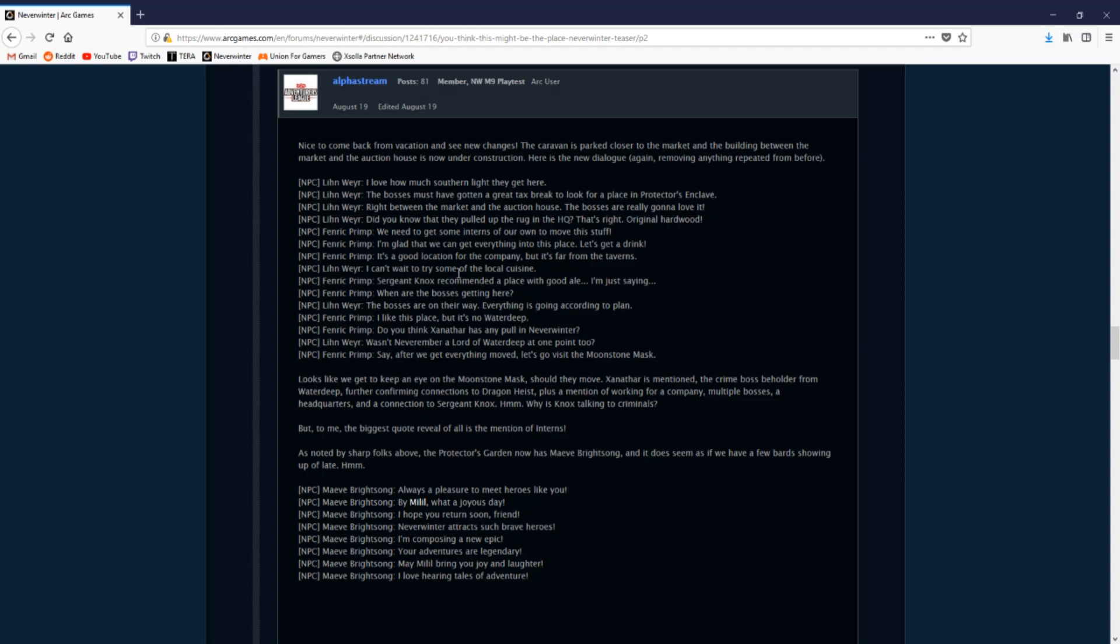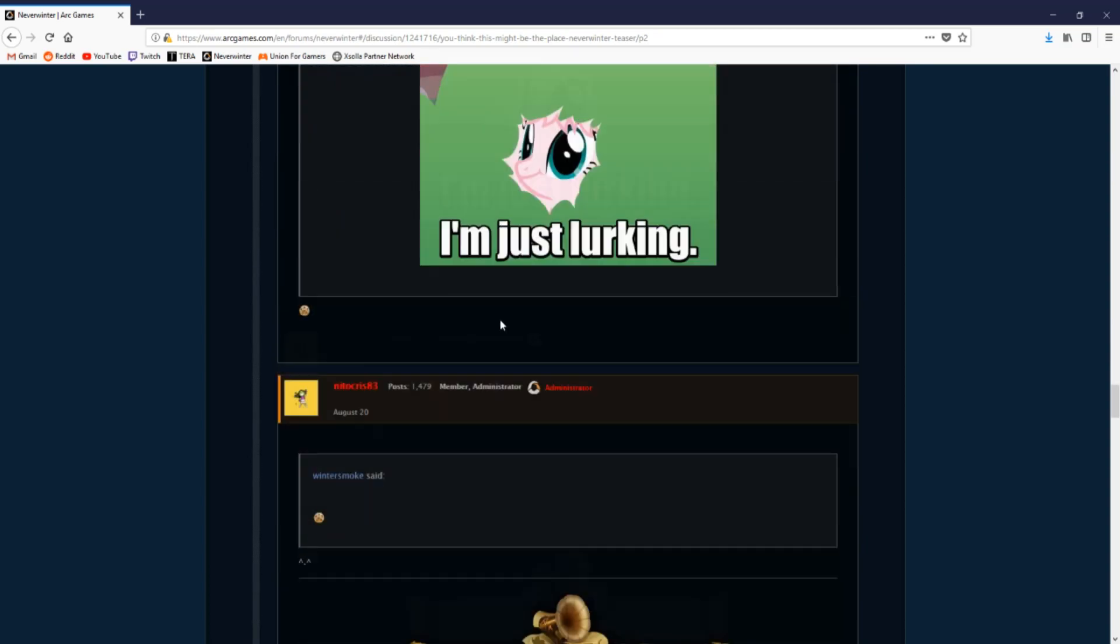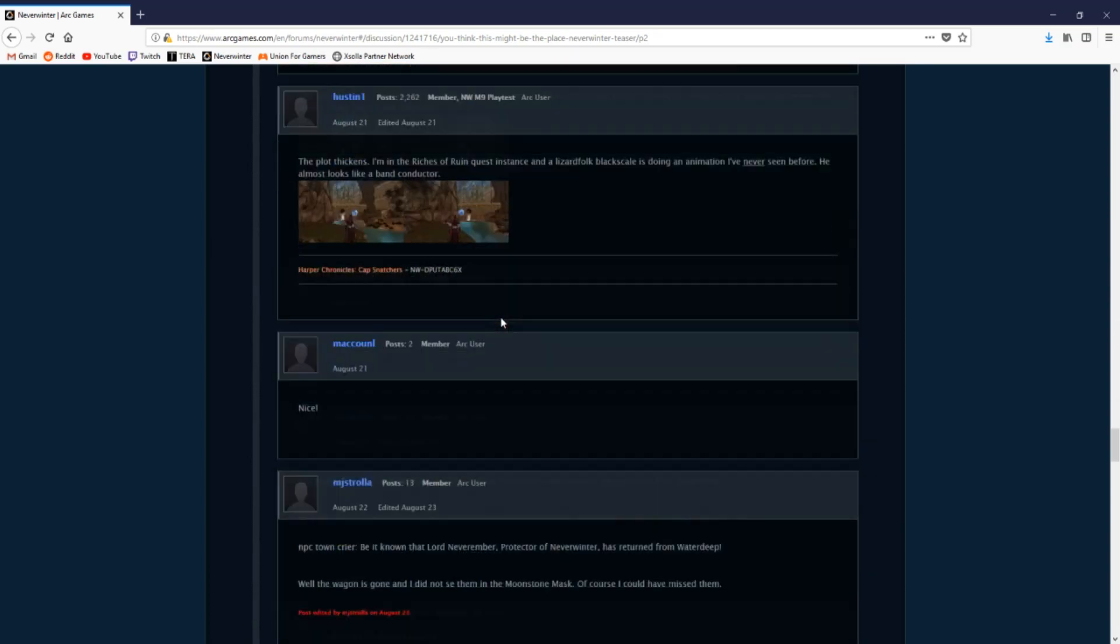It seems like these NPCs were here in search of Lord Neverember on behalf of Xanathar because of the conflicting rich history that Lord Neverember has in Waterdeep. There is also an update to an additional NPC that states in their dialogue, 'Be it known that Lord Neverember, Protector of Neverwinter, has returned from Waterdeep.'